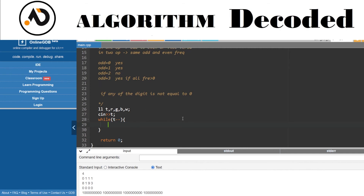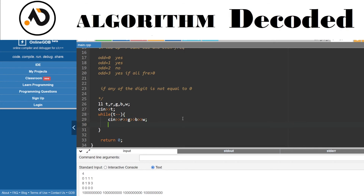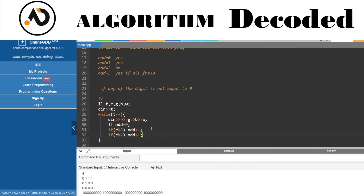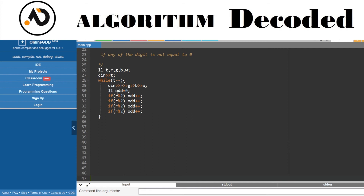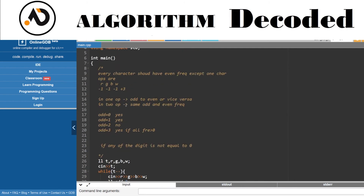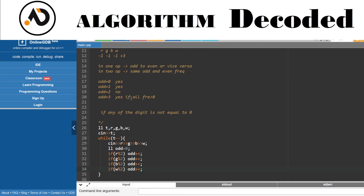Let's code it. Take input of R, G, B, and W. Create a count variable. If R is odd, increment count. Same for G, B, and W — copy that logic for each. This gives us the number of odd-frequency characters. If count is 0, print yes. If count is 1, print yes. For count 2, it's no. For count 3, we check if all frequencies are greater than zero.